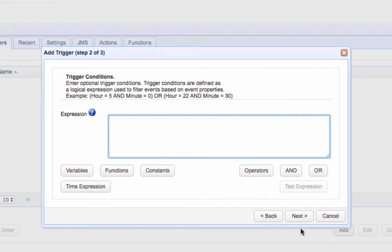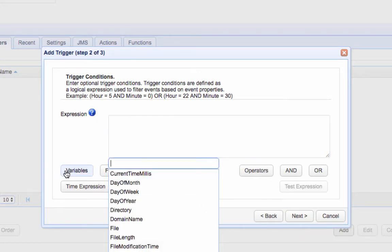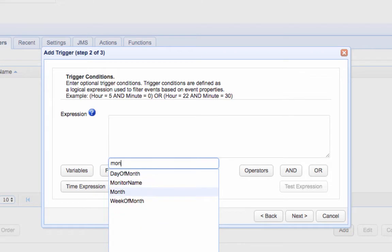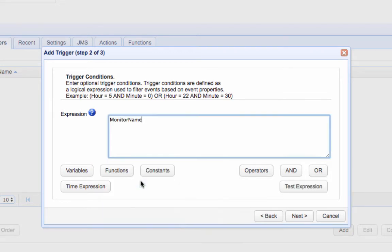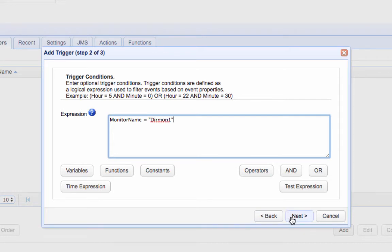In case you've created other directory monitors that also raise the Directory Monitor File Added Event Type, specify the directory monitor we created earlier in the Trigger Conditions box in order to filter out all irrelevant events. Use the following expression, monitor name equals to, and then the name of the directory monitor. Click Next to proceed.